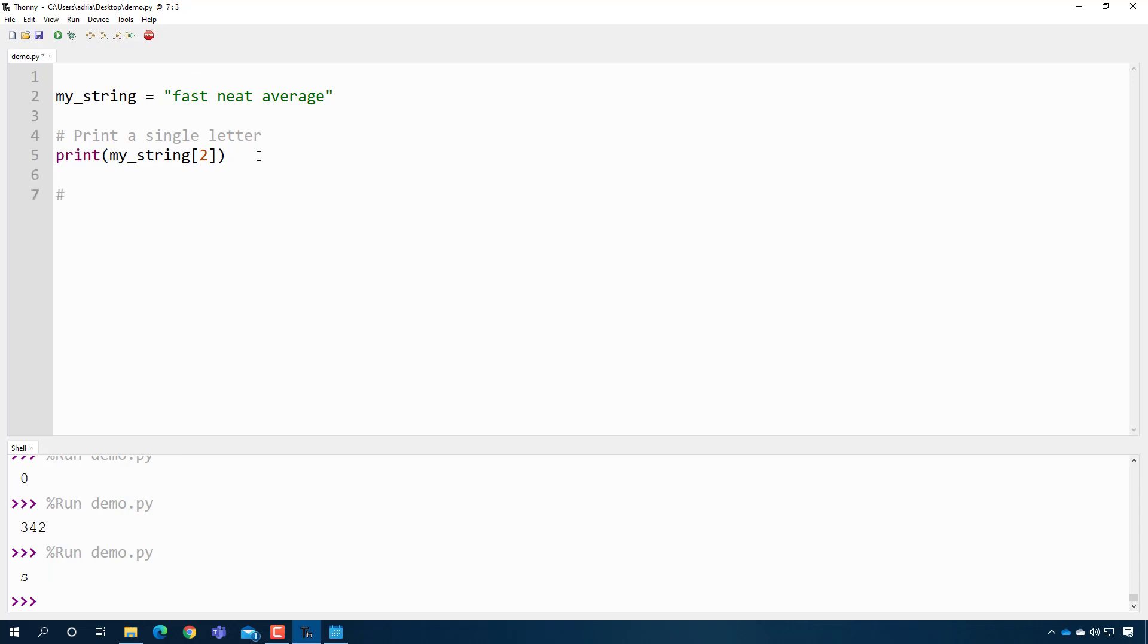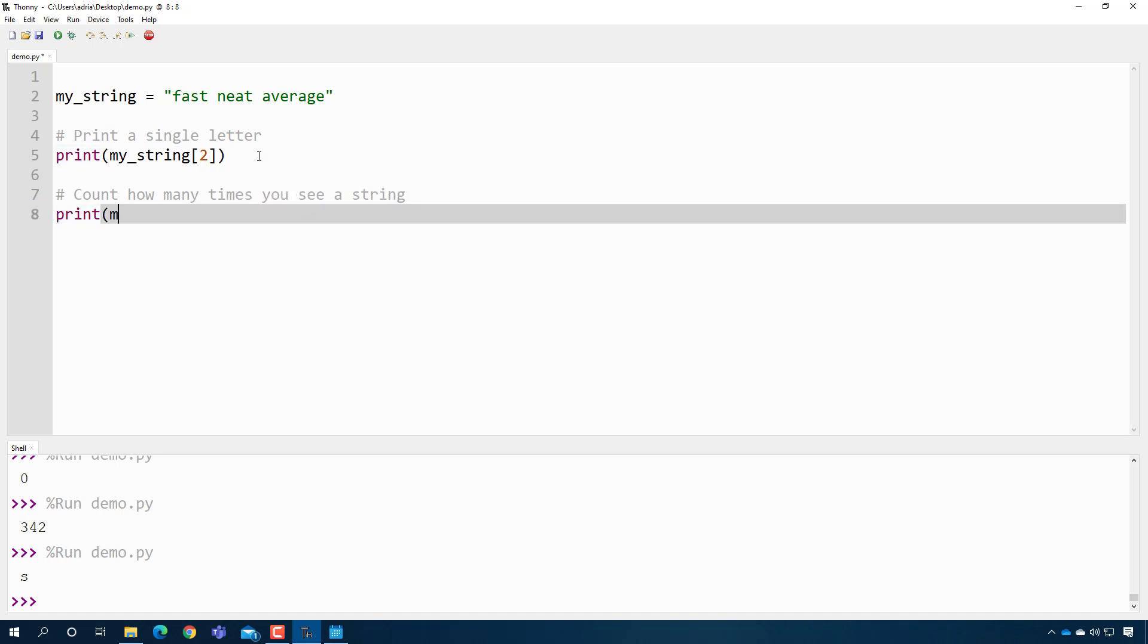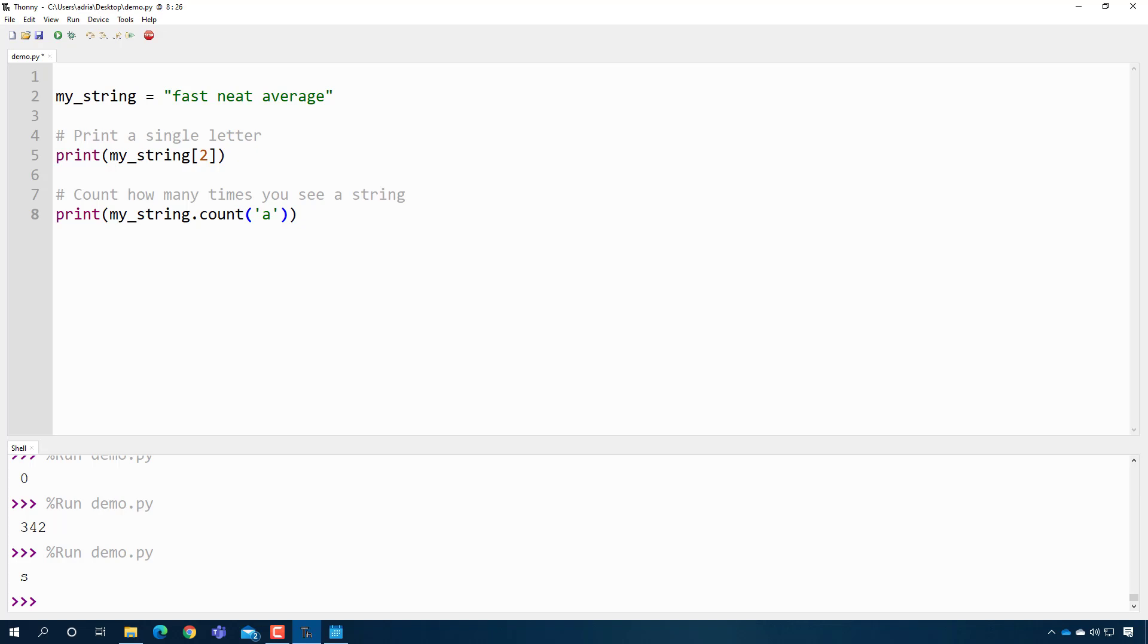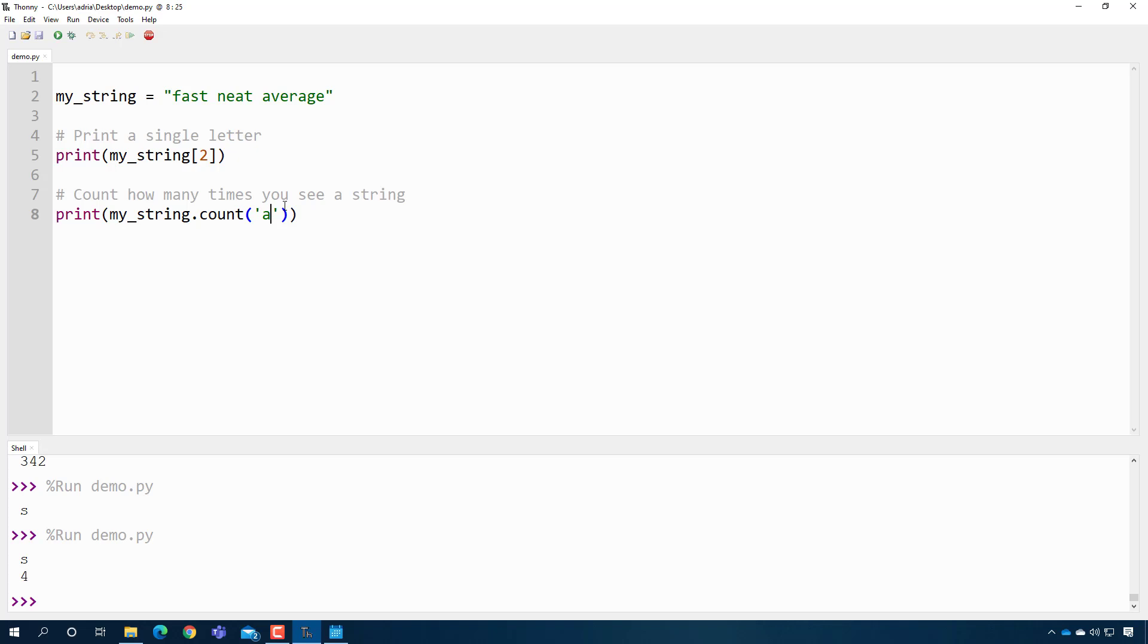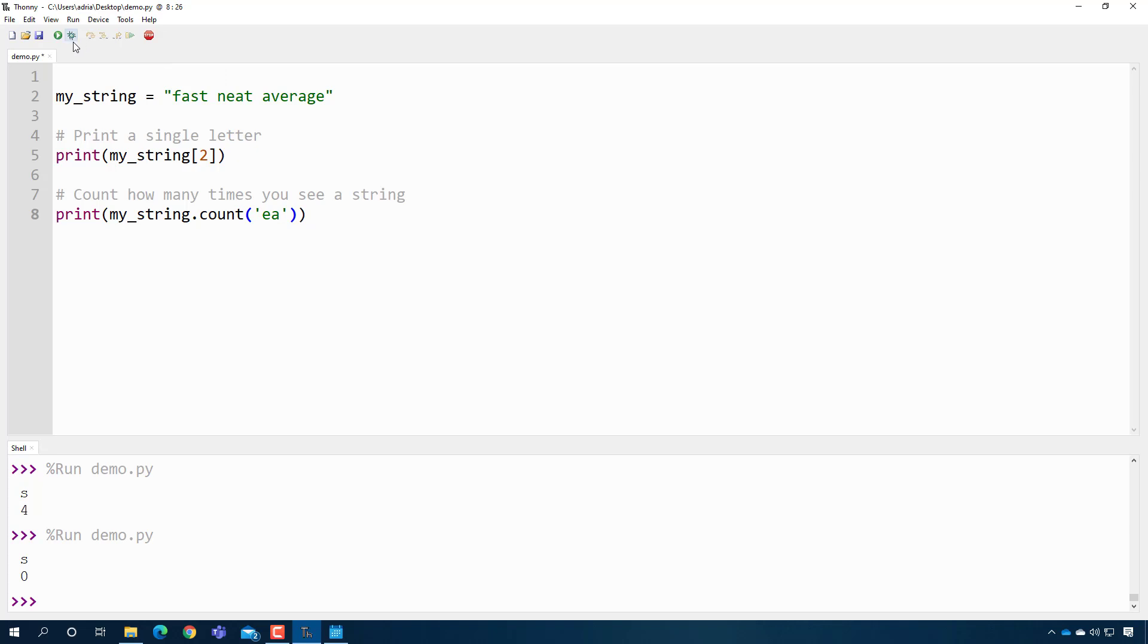I can count how many times you see a string. So I can print my string dot count. And then here I can just put in what I want to count. Let's see, how many A's are there? There's four. I can also look for specific patterns. So for example, I could say, how many A's are there? There's zero of those, but there are one E's. There it is.